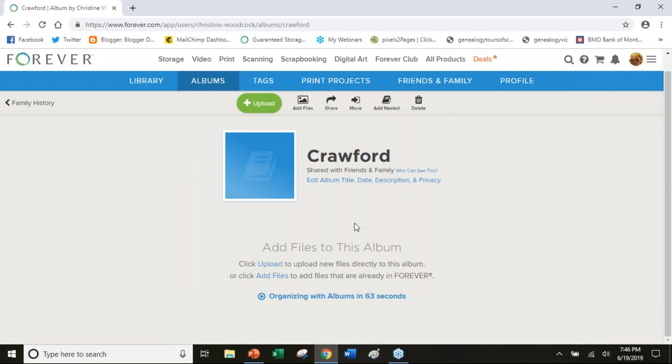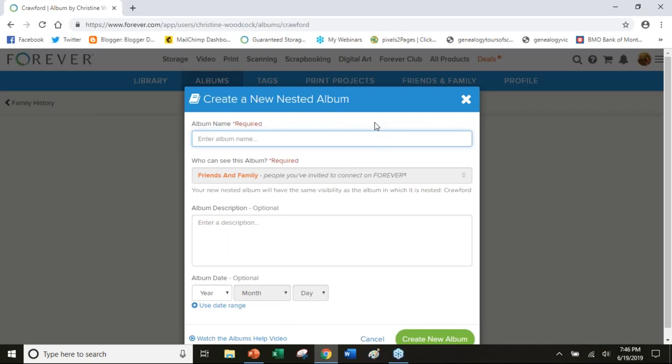I'm going to add more nested albums. I will go Hugh and Agnes, which is my great grandparents. I'm going to limit myself personally just to that generation because I don't have photos. I only have one layer of photographs beyond that. I have documents of course but I don't have the photographs.